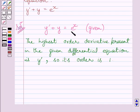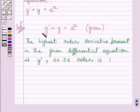In this equation, y dash is the highest order derivative, and the power of this highest order derivative is equal to 1. So the degree of this differential equation is 1.